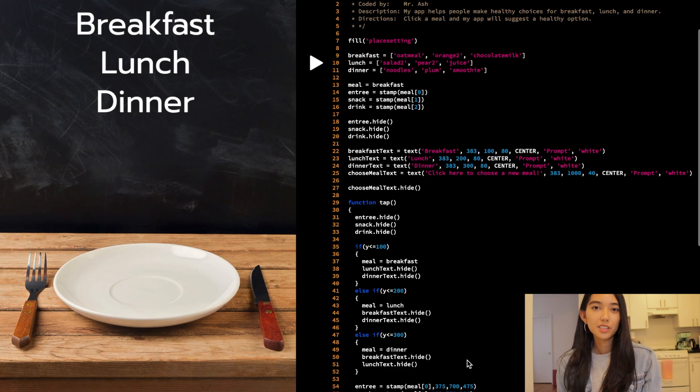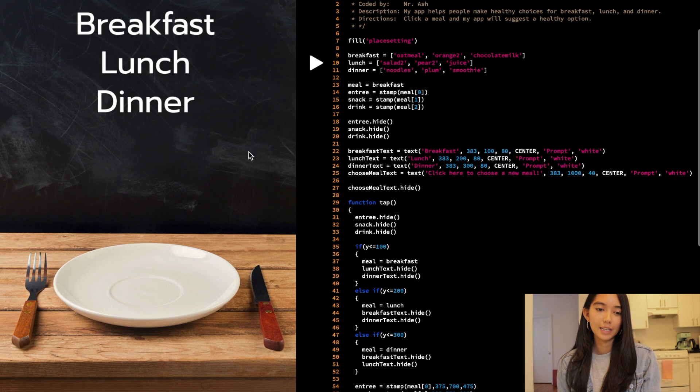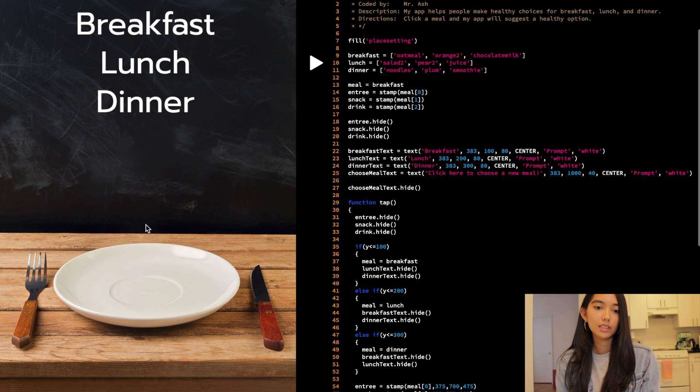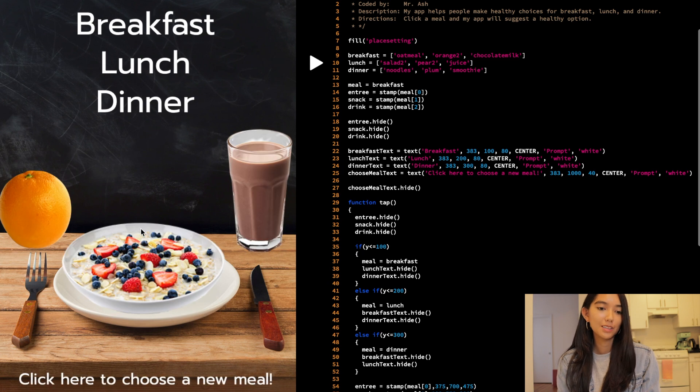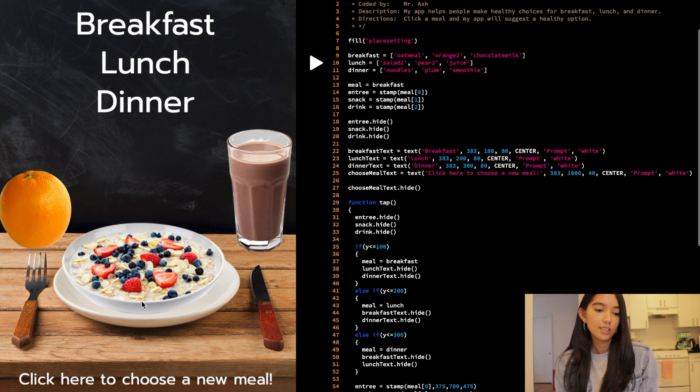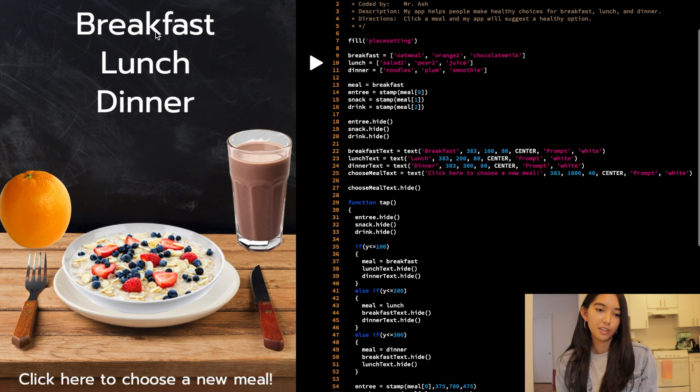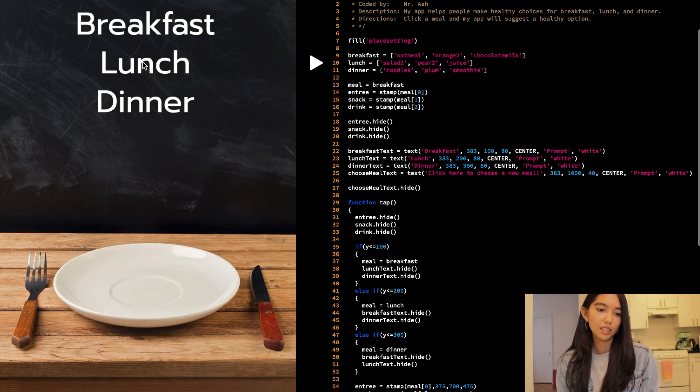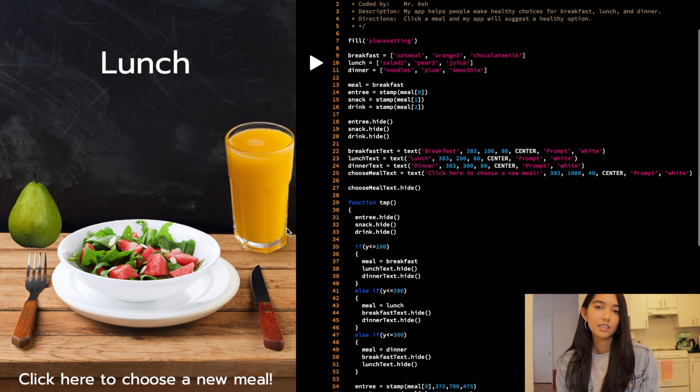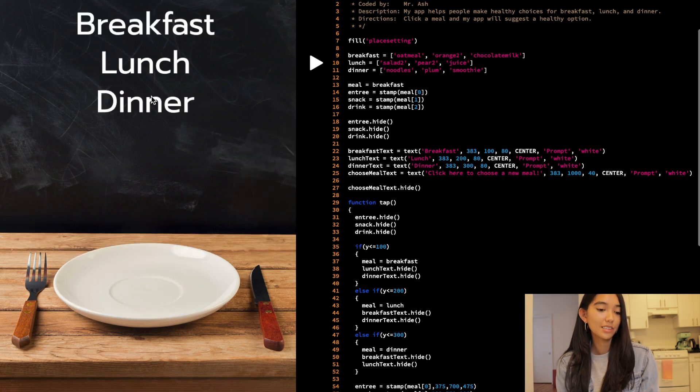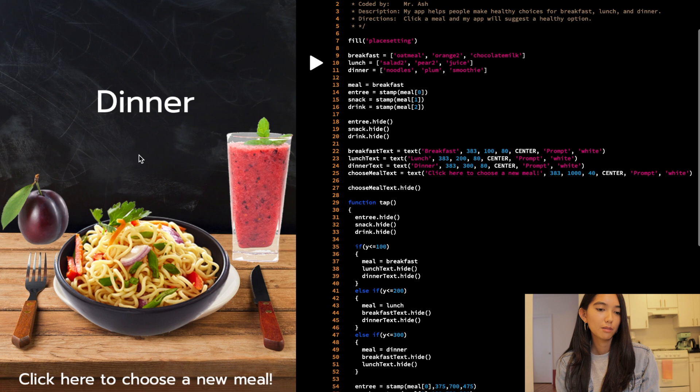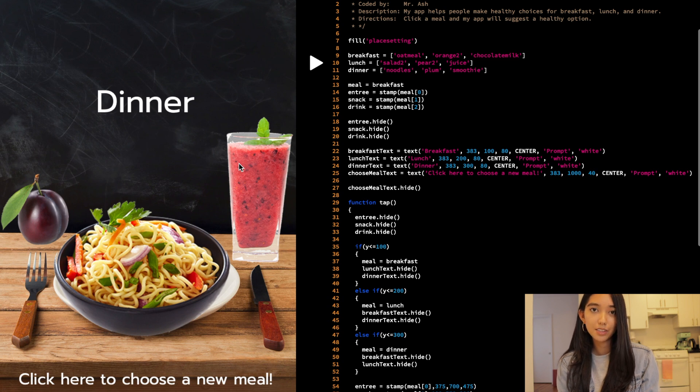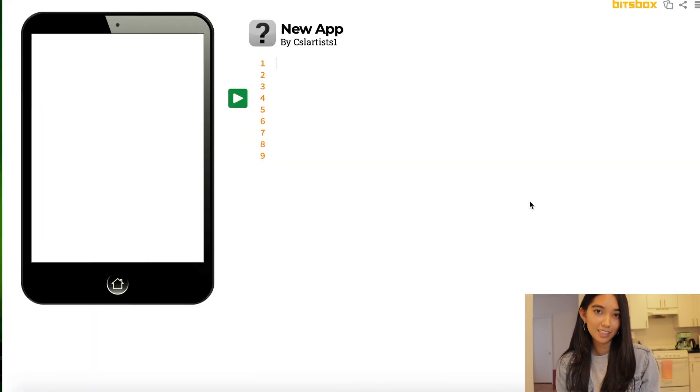Alright everyone, so here's the app that we are building today. On the left hand side you should see our example app. If we click the play button, we see here that it says click here to choose a new meal. So we have breakfast, lunch, and dinner. Click on breakfast. Here we go. Click here. Let's go for lunch. Got some nice orange juice, a healthy salad. Let me click one more time. Let's see for dinner. Some noodles. We got a piece of fruit and a smoothie. So we have some healthy choices this year. And that's what we're going to be building today.